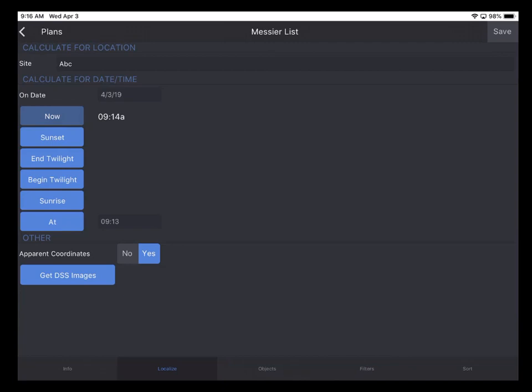Next we have the date and time. So if I wanted to calculate for the end of twilight today, meaning the end of astronomical twilight, I can tap end twilight button. And the application calculates for me the time of the end of astronomical twilight, which is 9:06 PM. So I can leave the calculation to be made at that point.